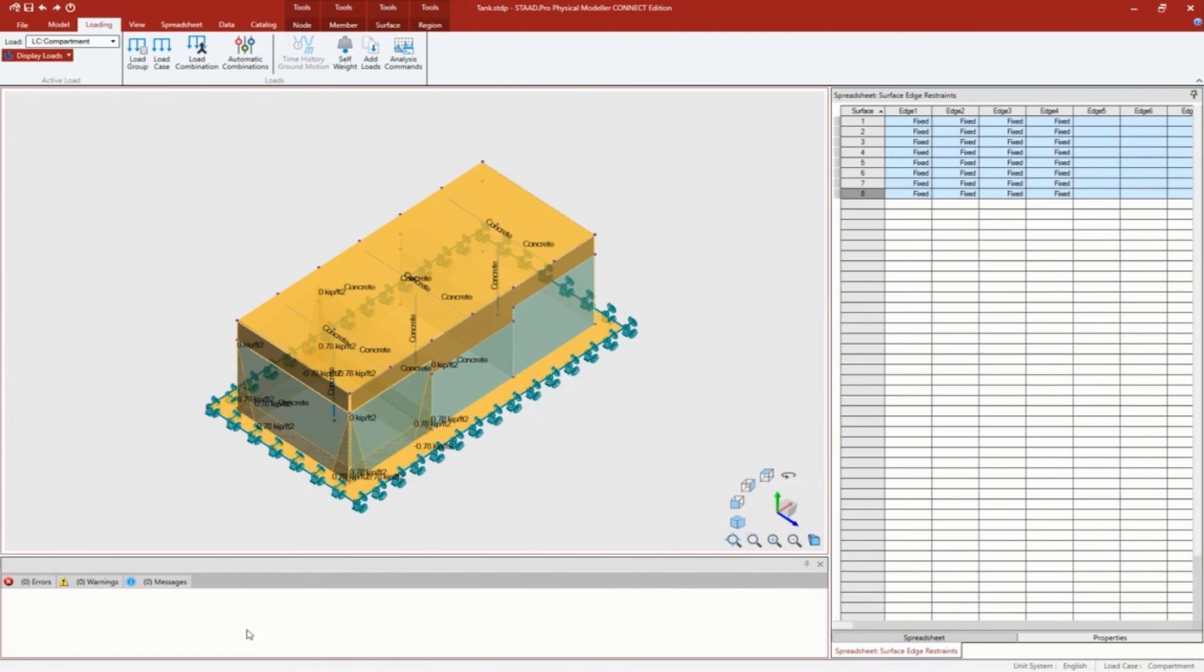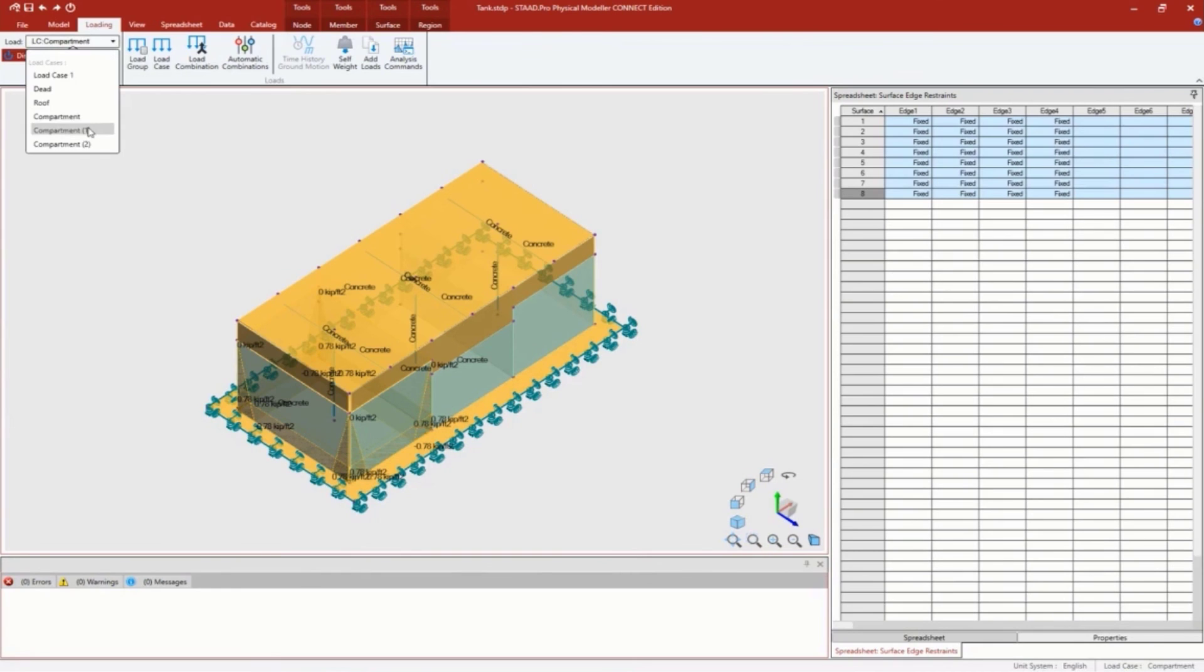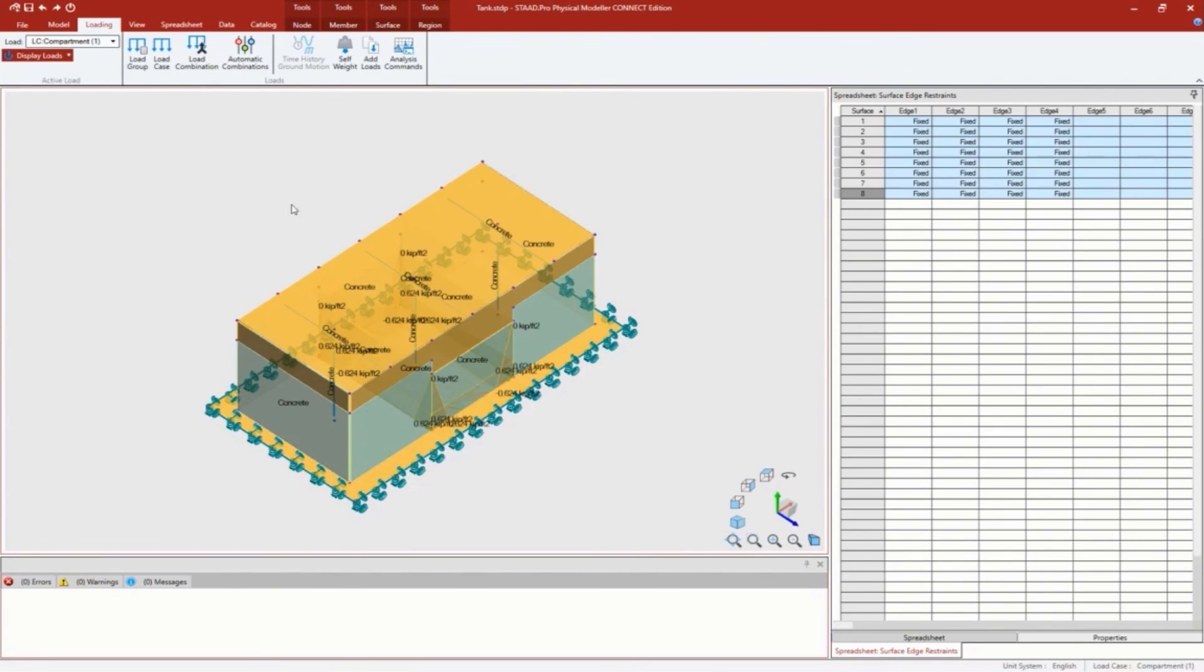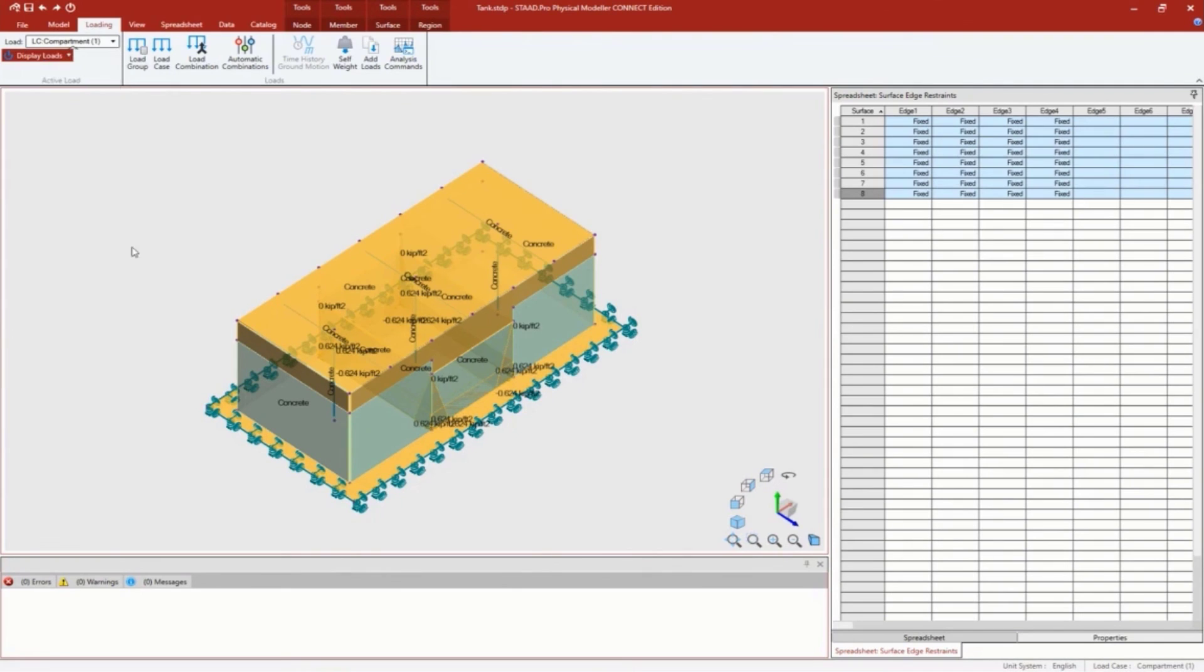You can see here we automatically calculated what the load is at the top - it's at zero - and then as it works its way down those 150 inches, it was able to calculate what the magnitude of the maximum load is. Here we have compartment one, compartment two, and our last compartment.